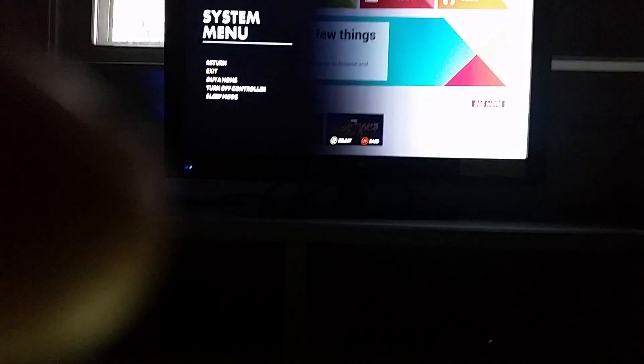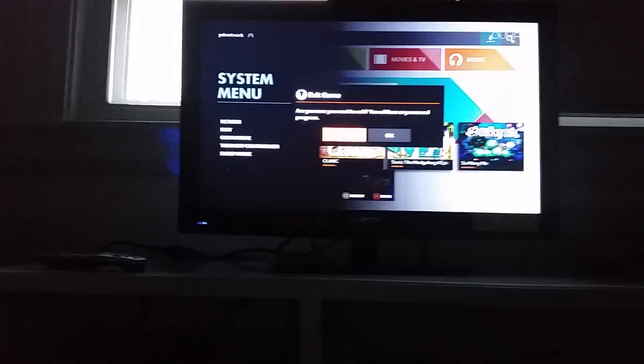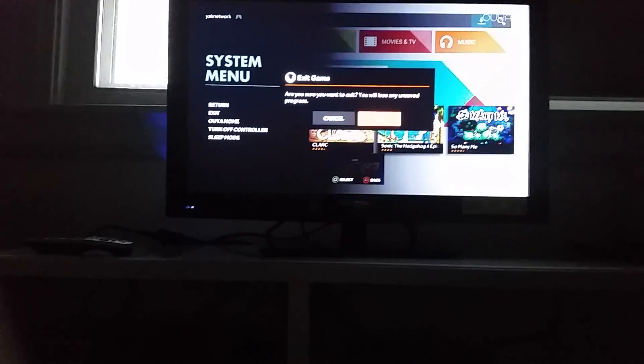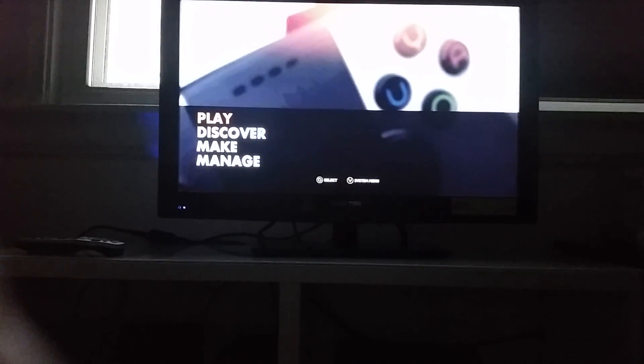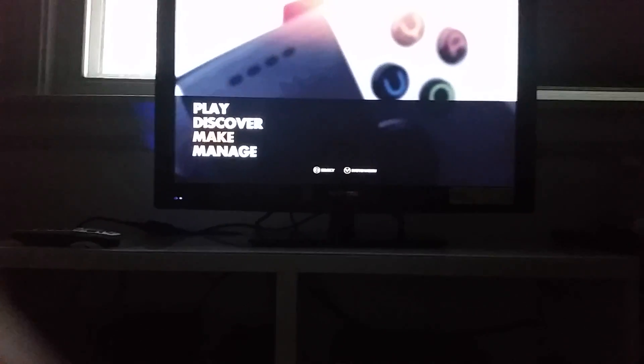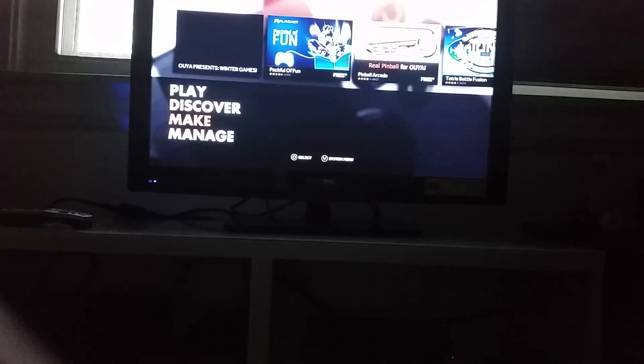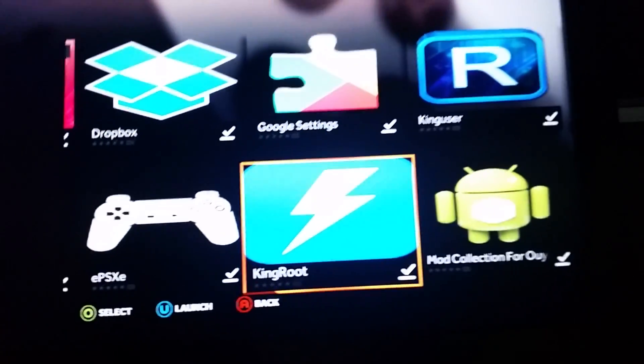You want to download this APK called King Root. I'll have links for these APKs in the description.